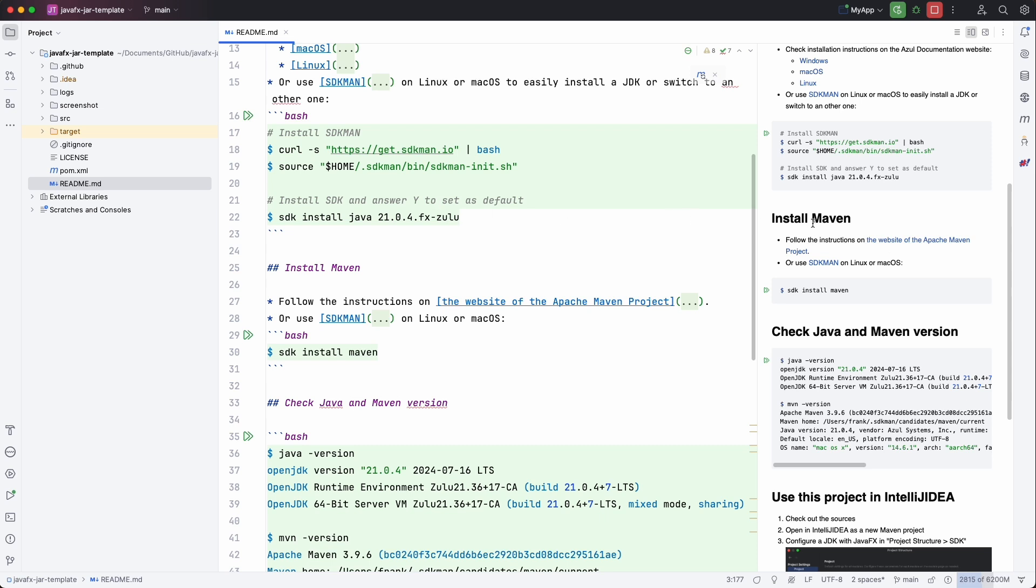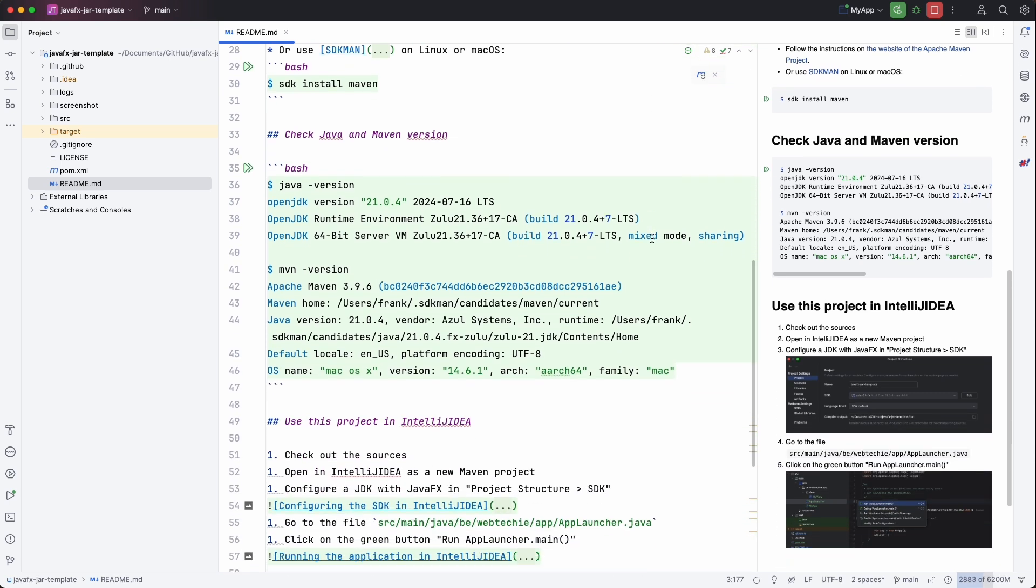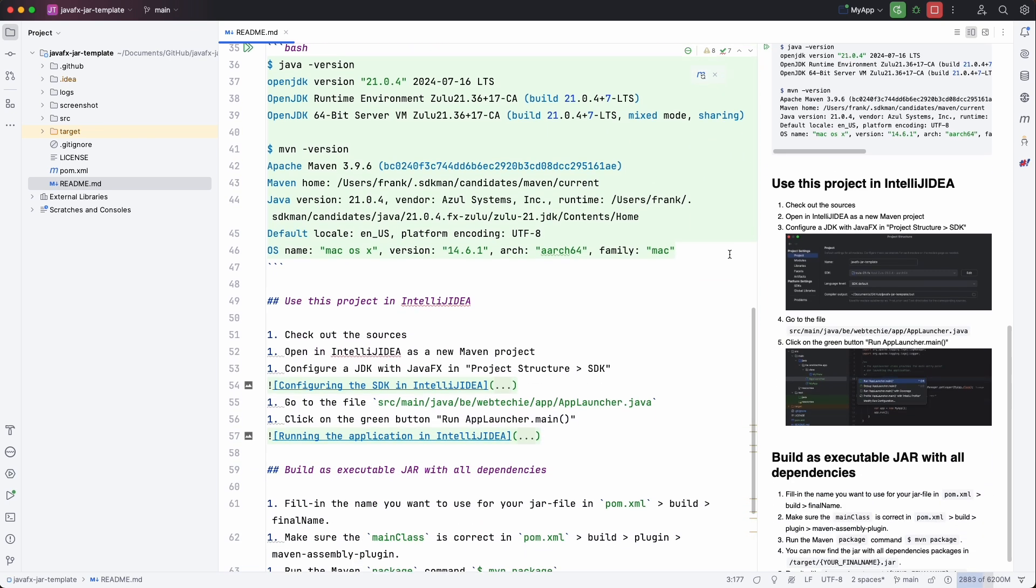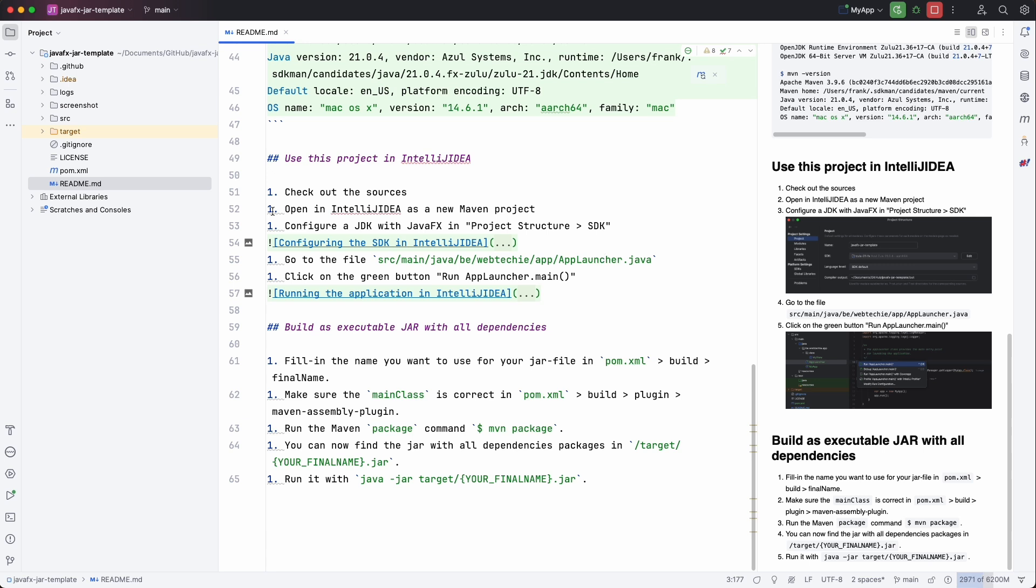Also how to install Maven so that you can build the project and then some extra info about how you can configure this in IntelliJ.